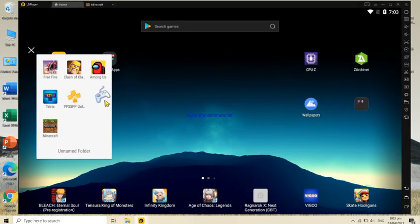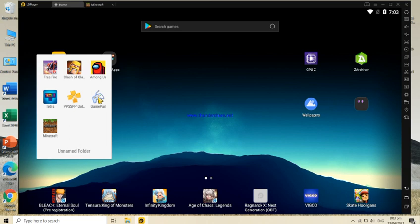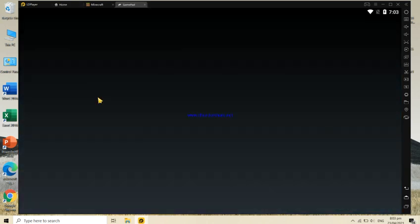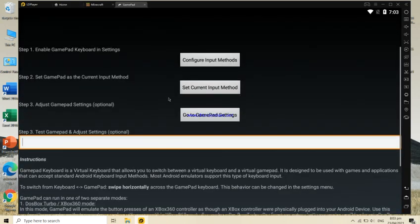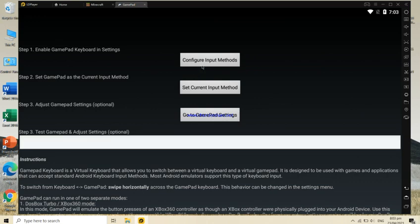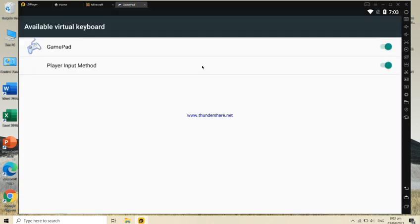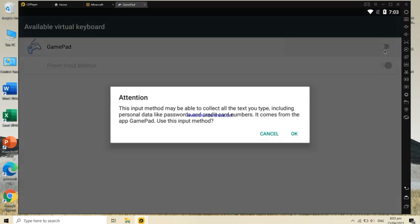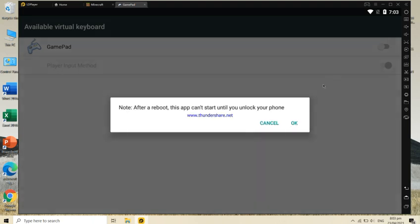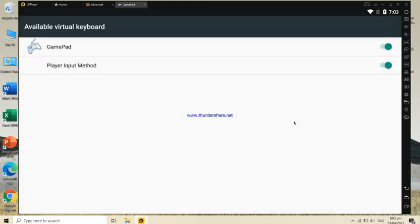First, download the gamepad in Play Store. Now click the configure input methods and turn the gamepad on. Done.